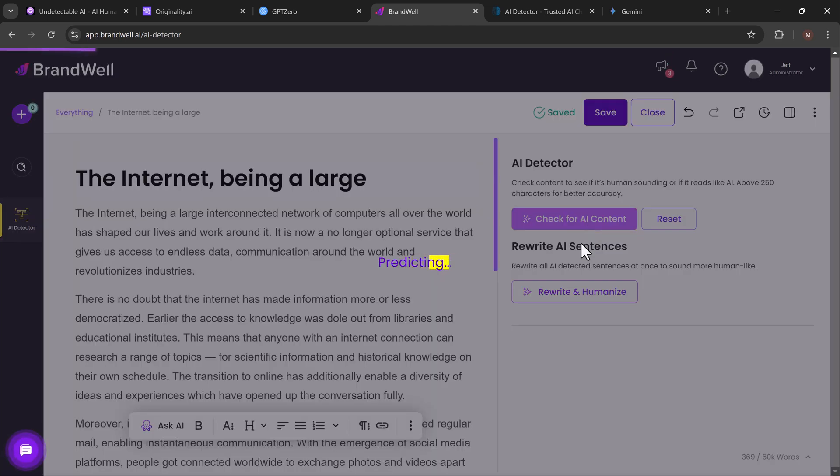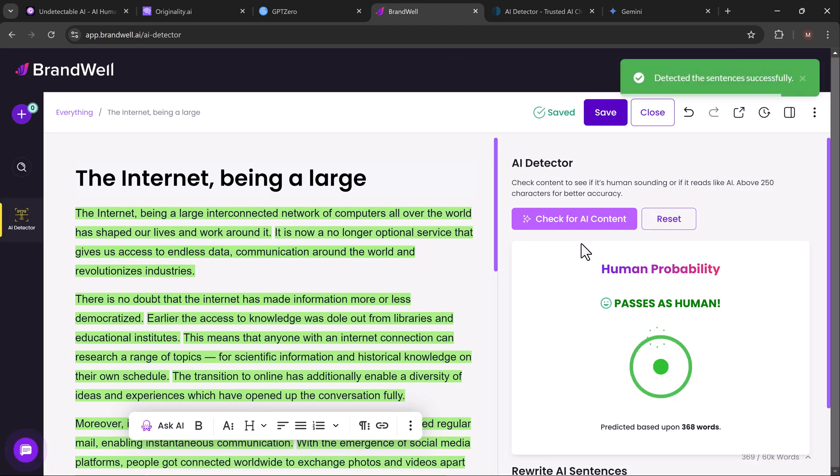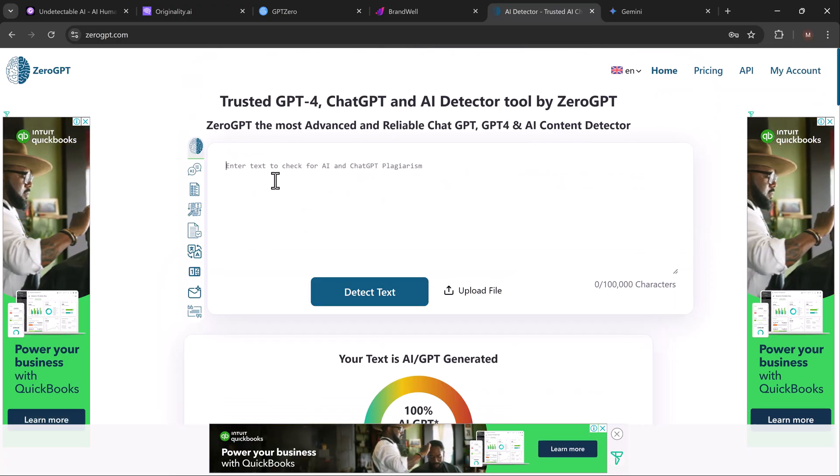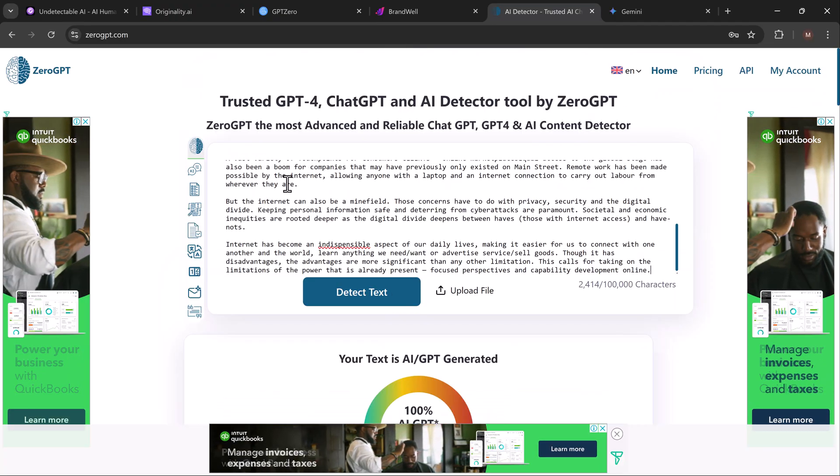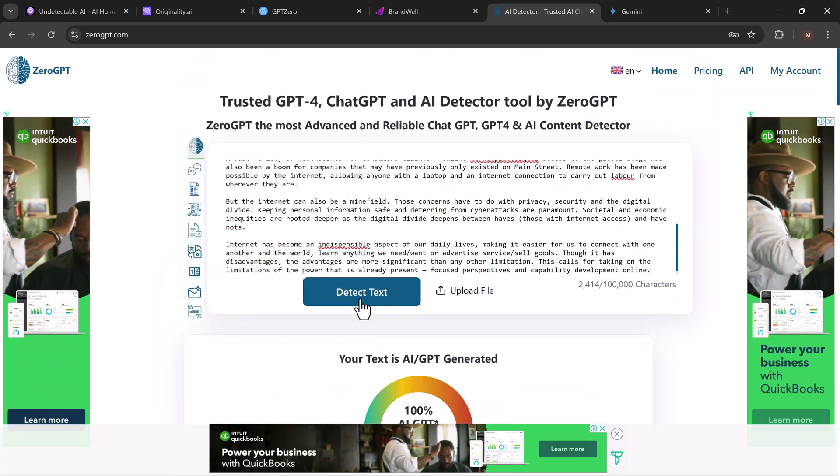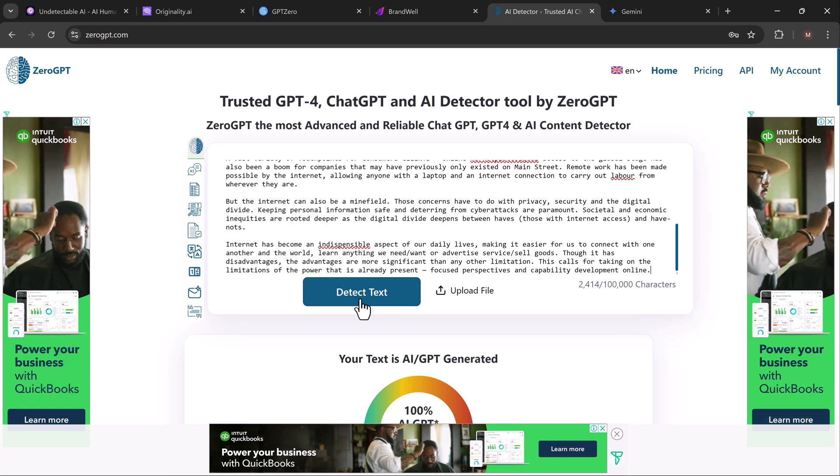And when we check Brandwell and ZeroGPT, same story: all of them now classify this content as human-generated.